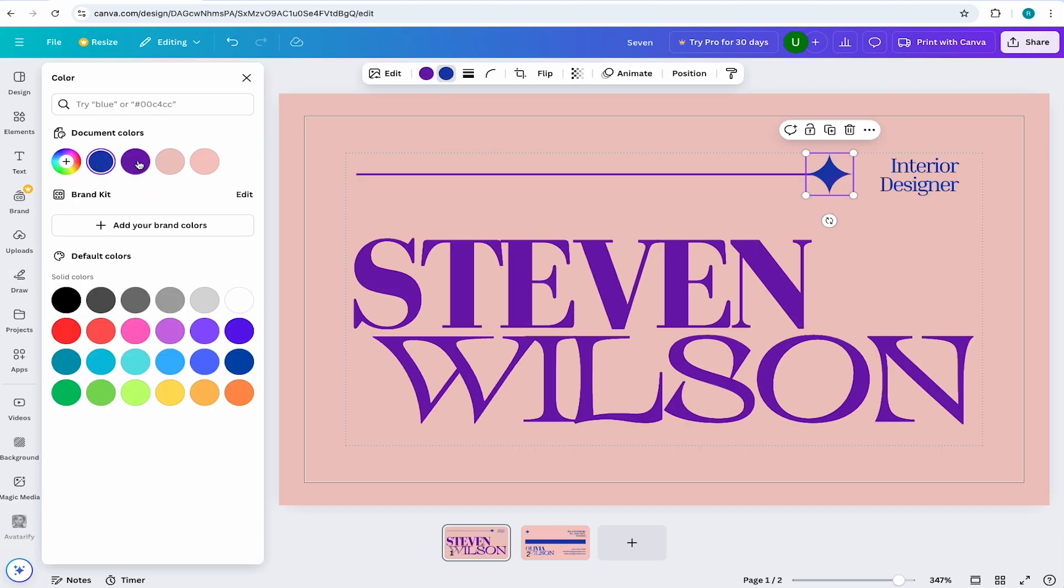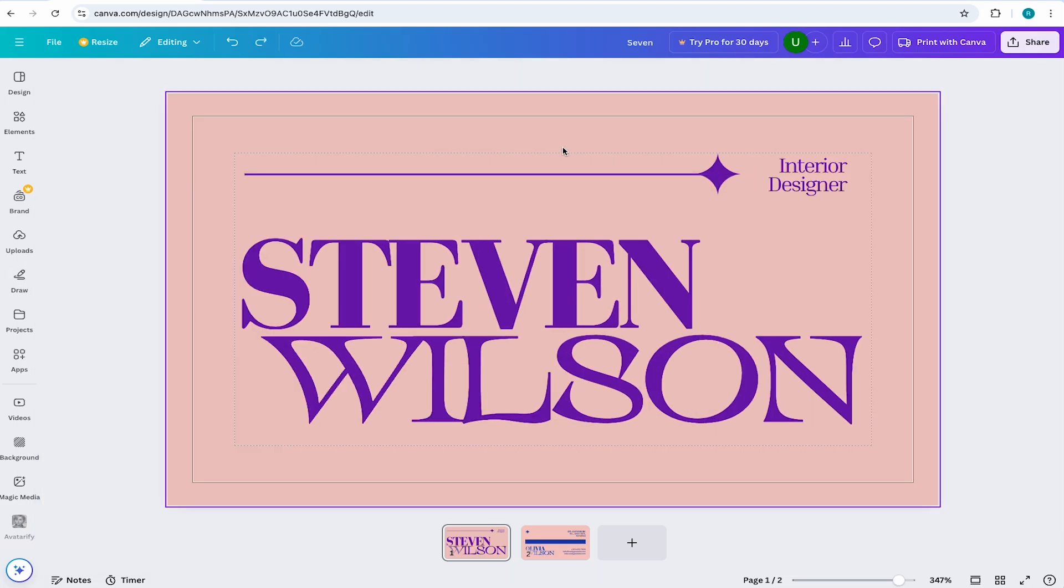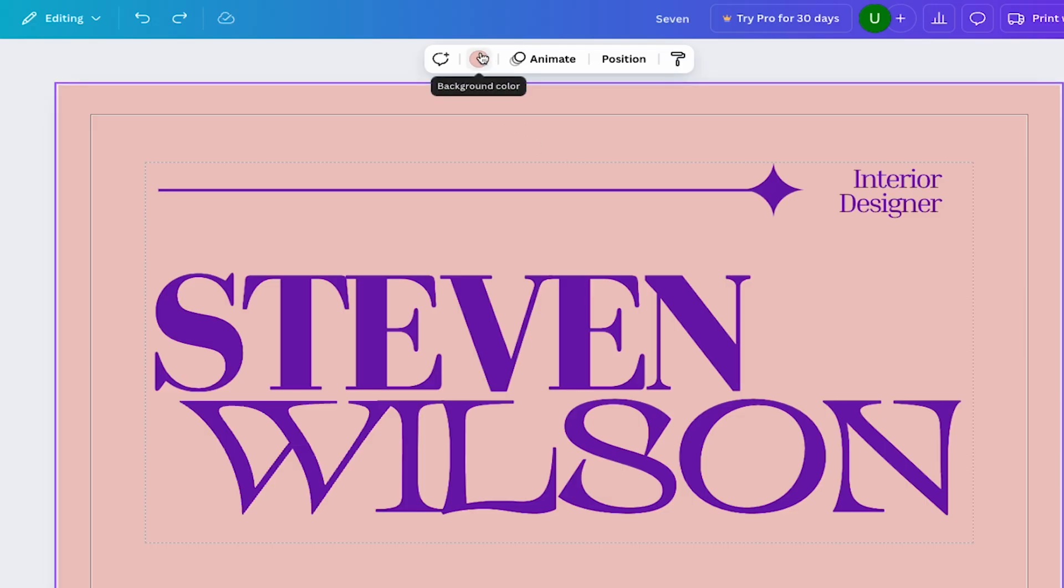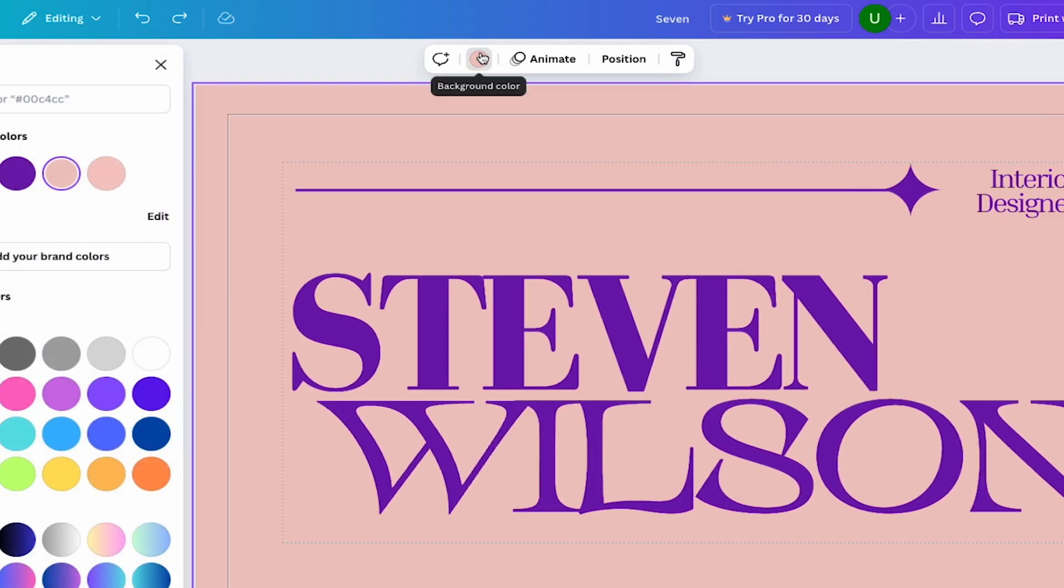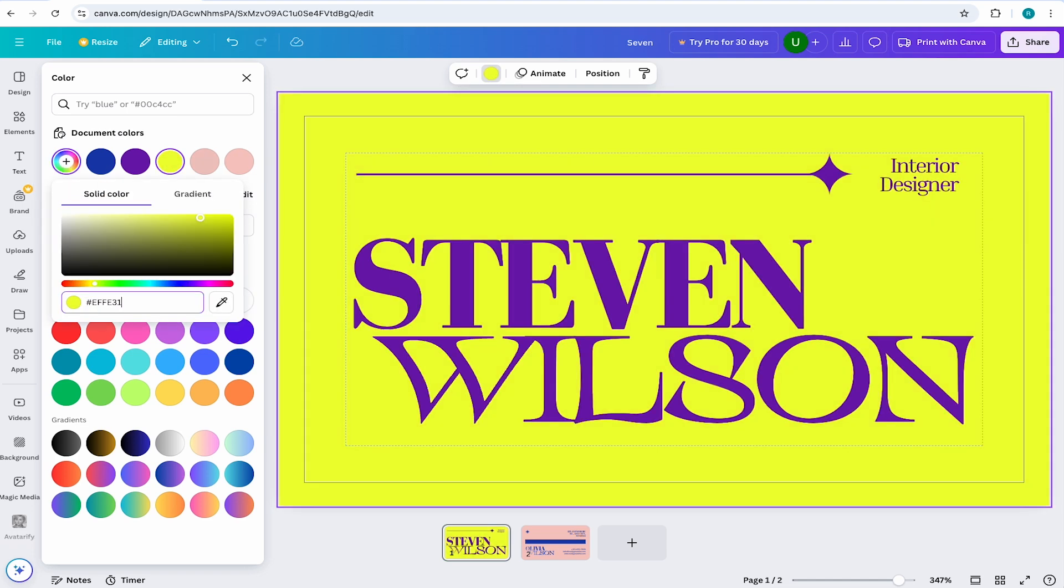Now let's change the background color by selecting the background element and coming to background color. And just as we changed the color of the text, this same process applies to the background. So I'll come to the color picker and I'll add in my custom hex code.